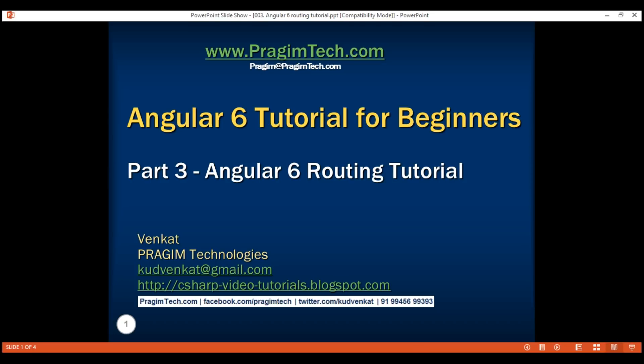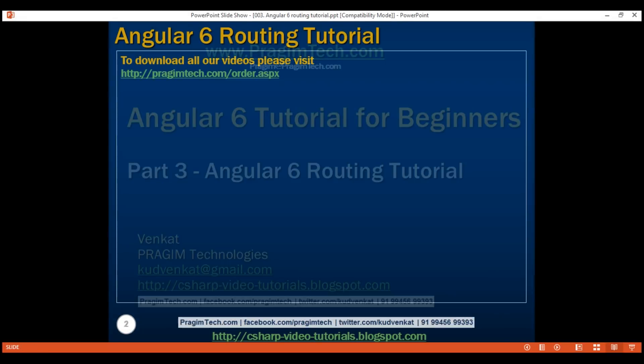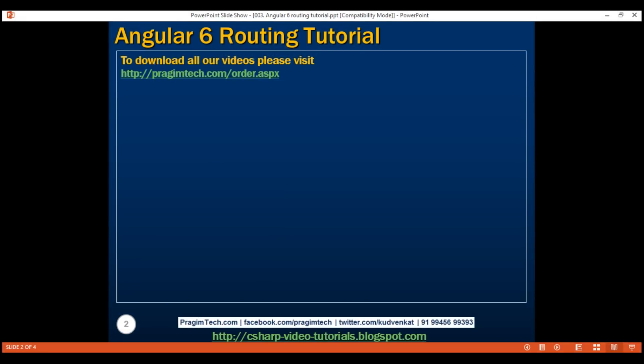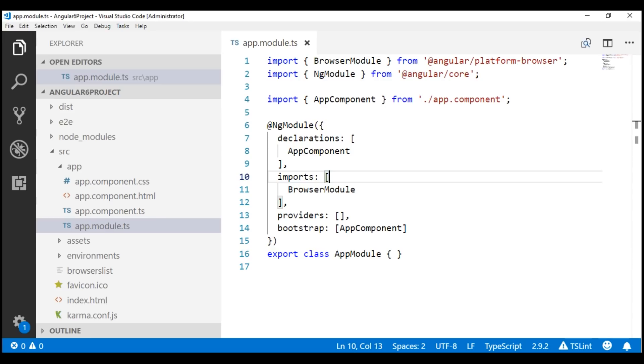This is part 3 of the Angular 6 tutorial. In this video we'll discuss setting up routing in a separate routing module and then importing that routing module in our root application module, app module.